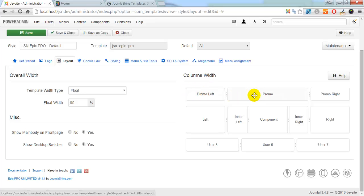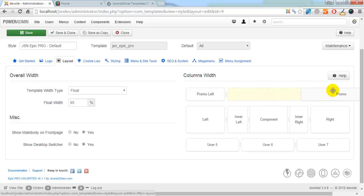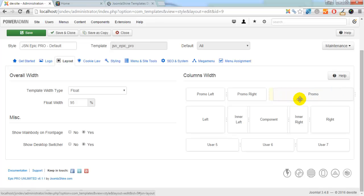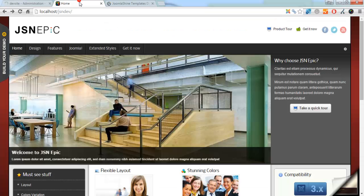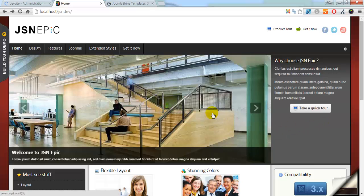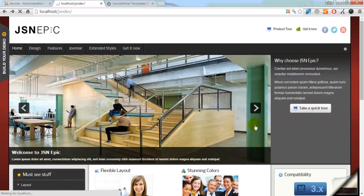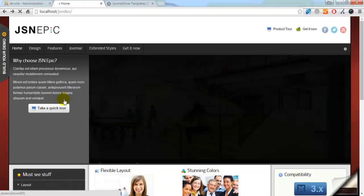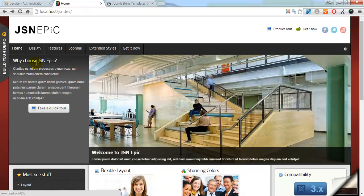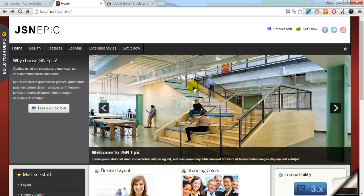I will drag Promo position to the Promo right position. Save the changes and go to the front end. Focus on the old position of the modules. You will see the new position after I refresh the page. See, two modules have been changed to the new position.